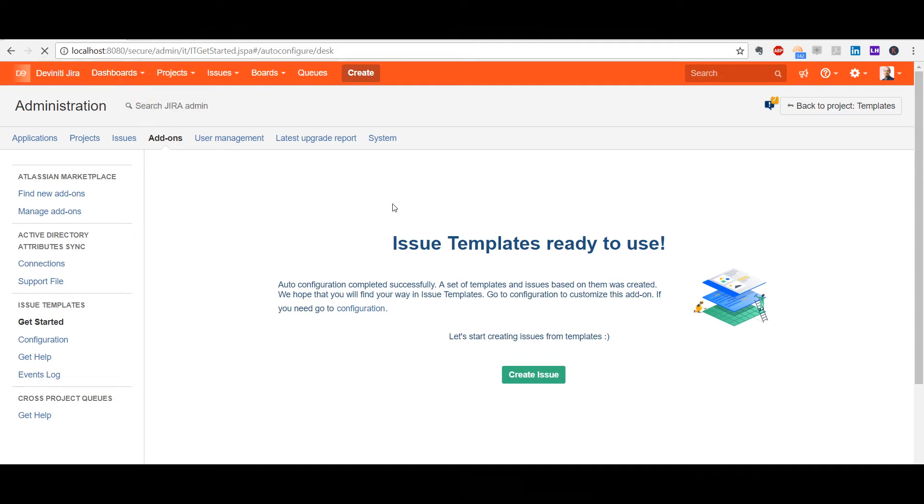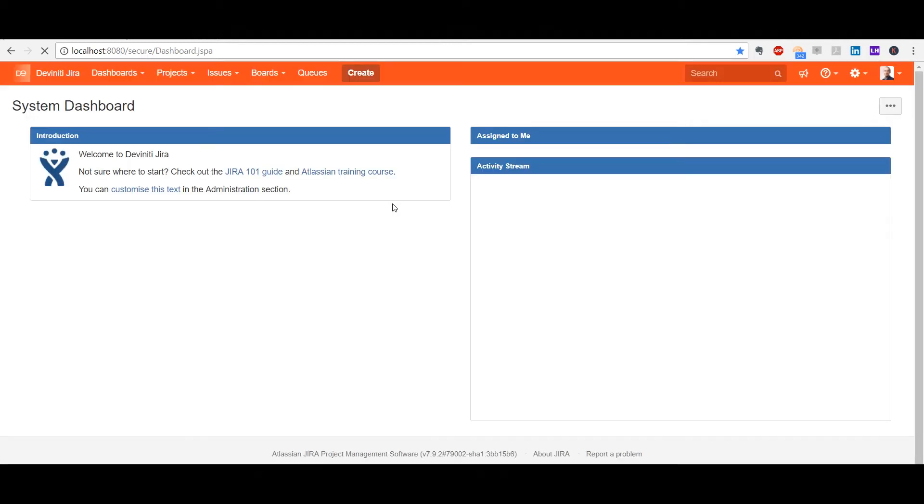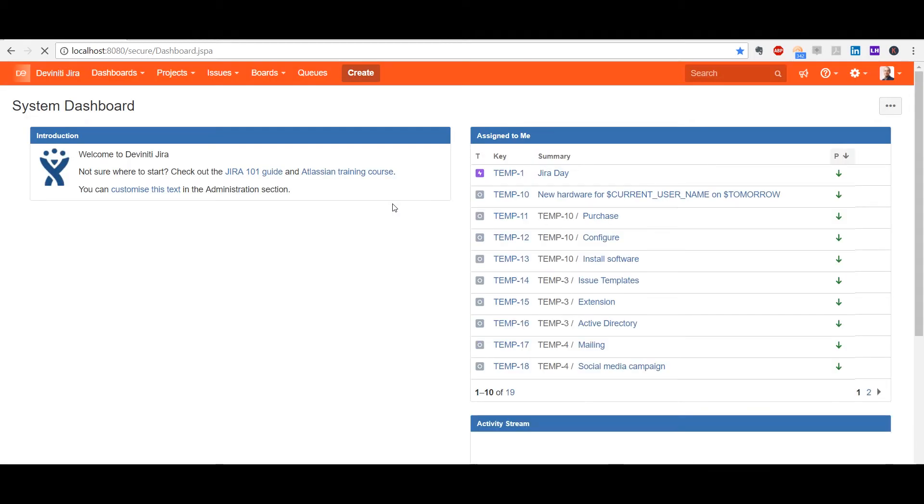You can see this project in Jira under the default name Templates and the key TAB. You can change the project serving as the template repository if you need it strongly, but in most cases it's safer to leave it as it is.